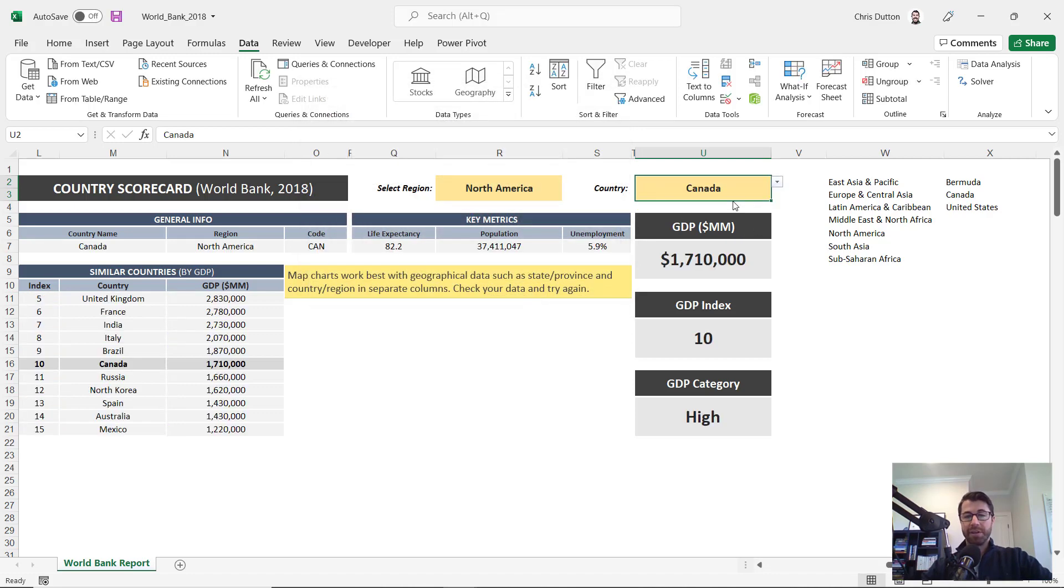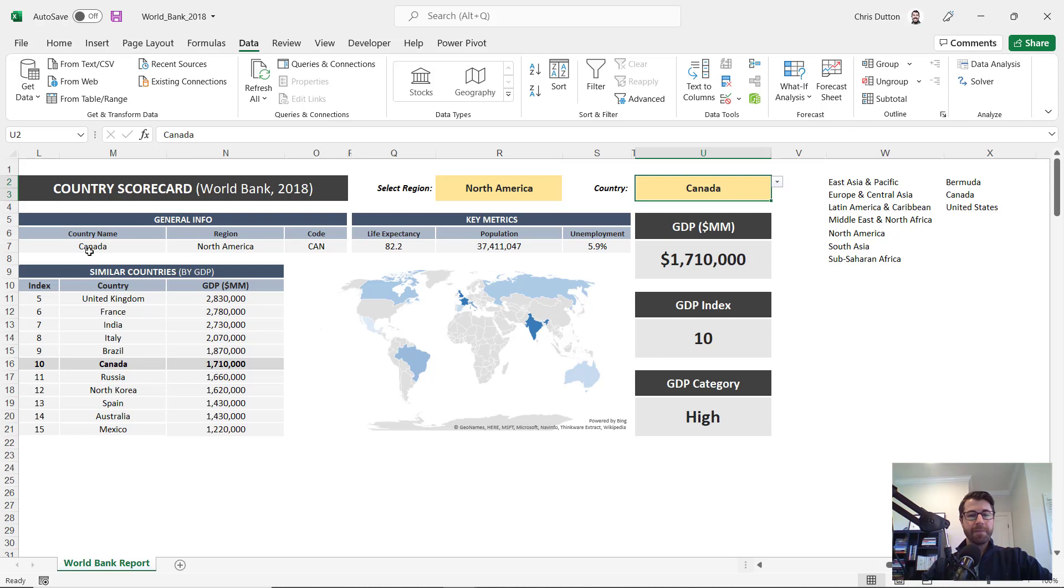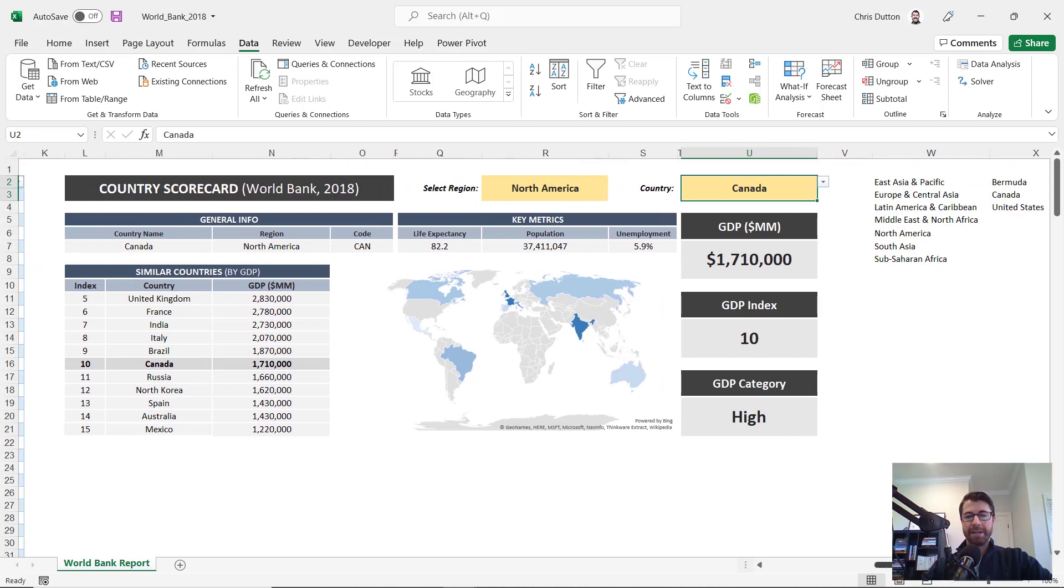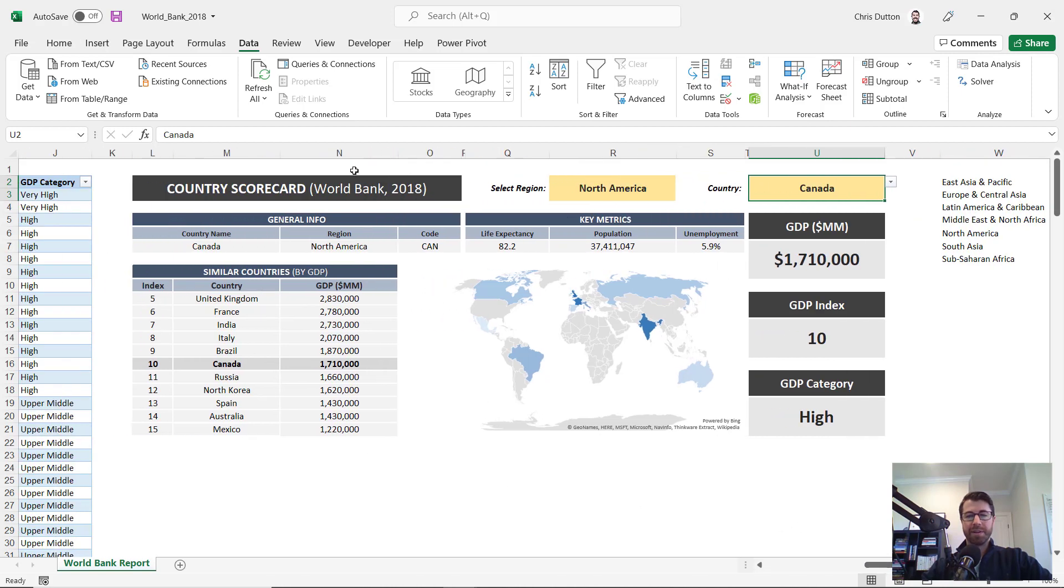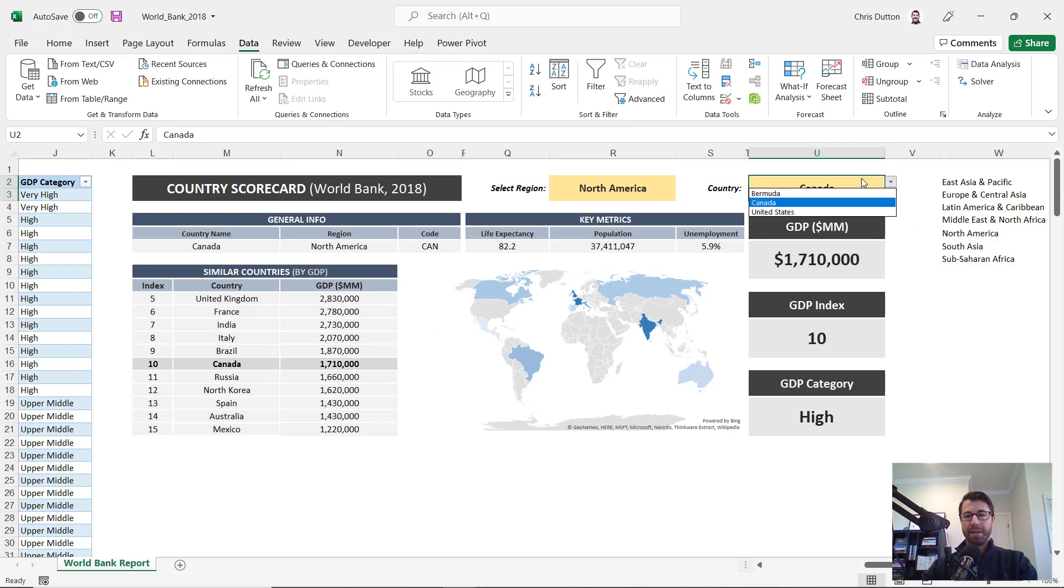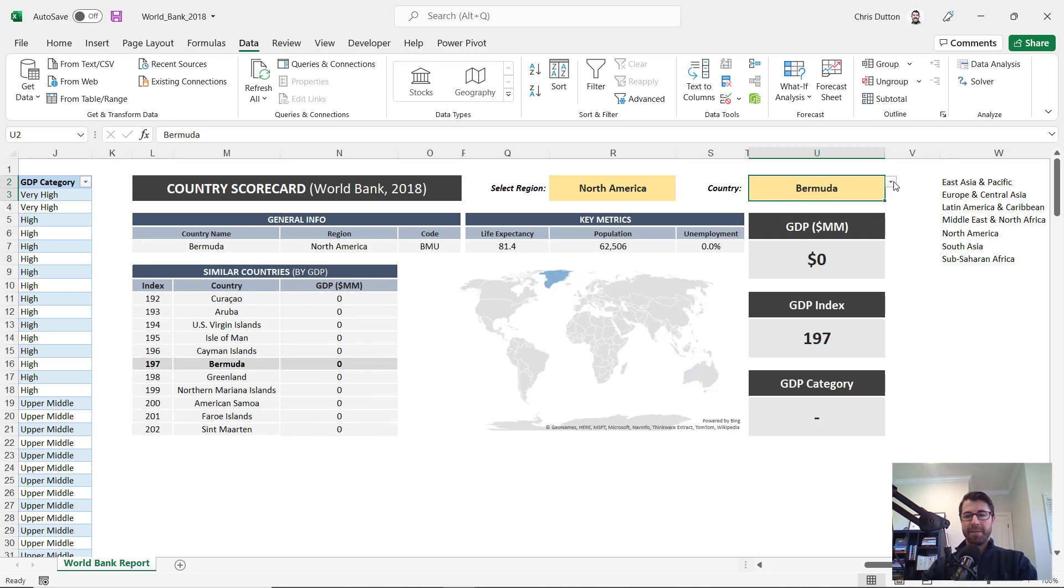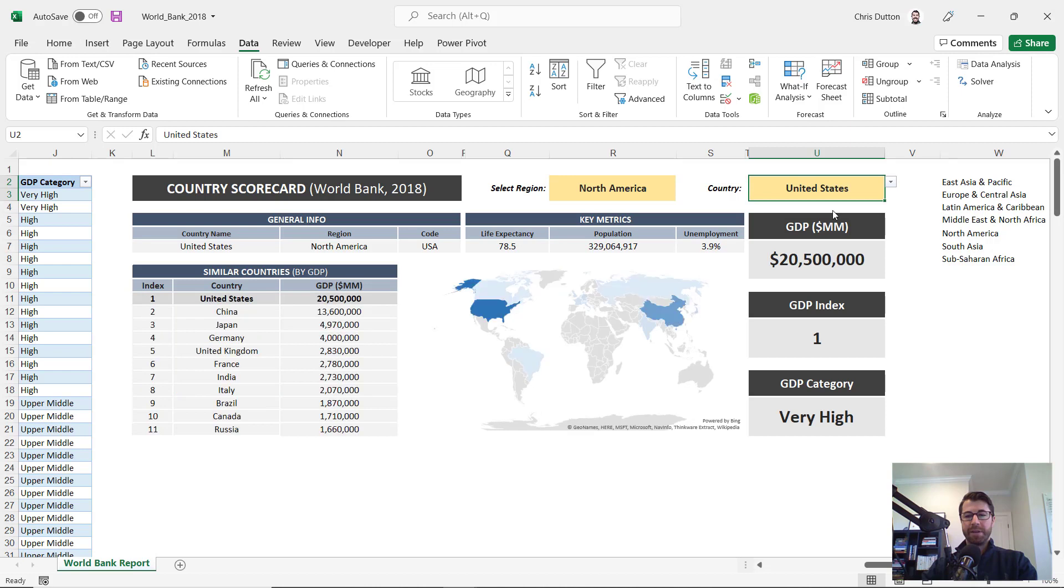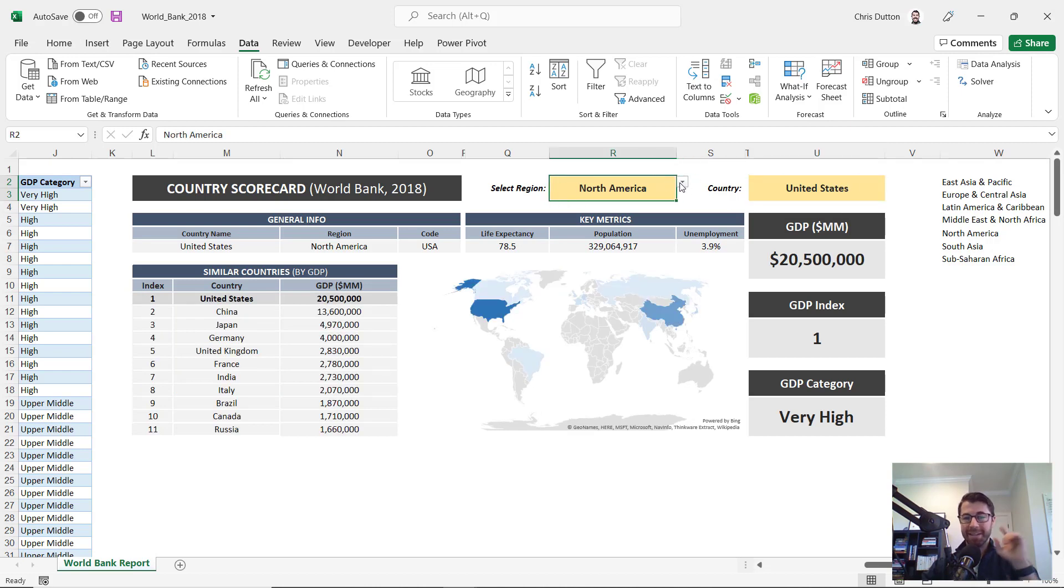And there we go. And now when we select a country here, look at this, all of the data in that dashboard, that scorecard that we built starts to populate. So we see all that information for Canada, for Bermuda, for the United States. And let's go ahead and test that dependency on the first dropdown.